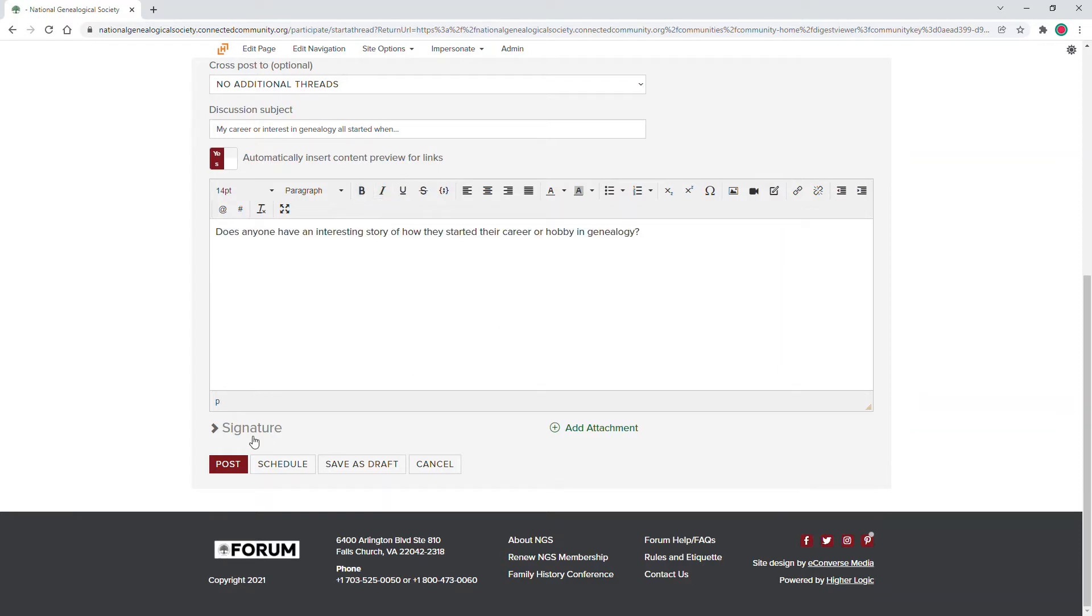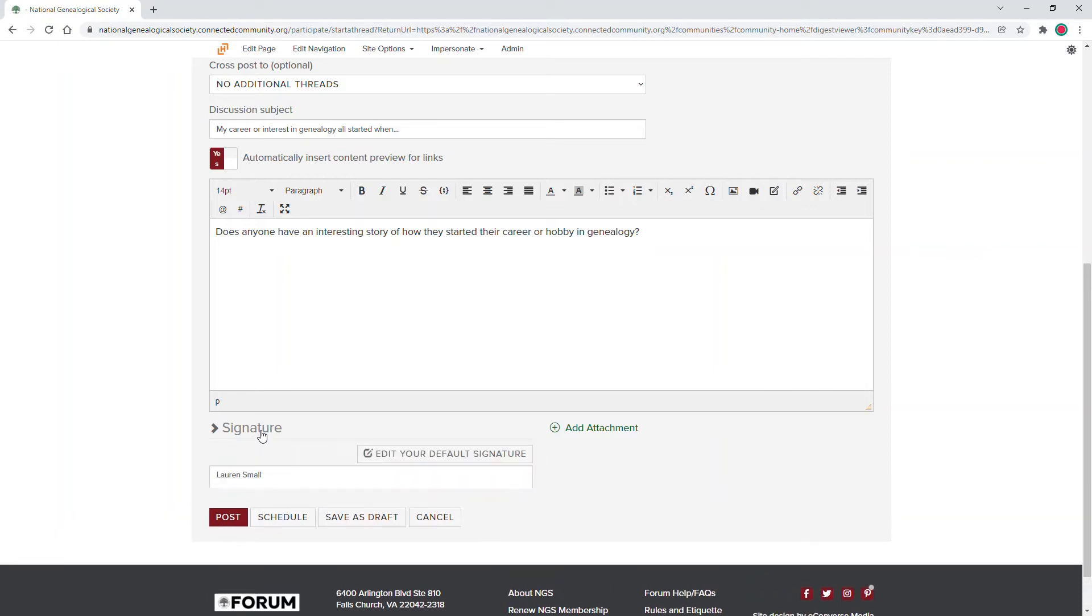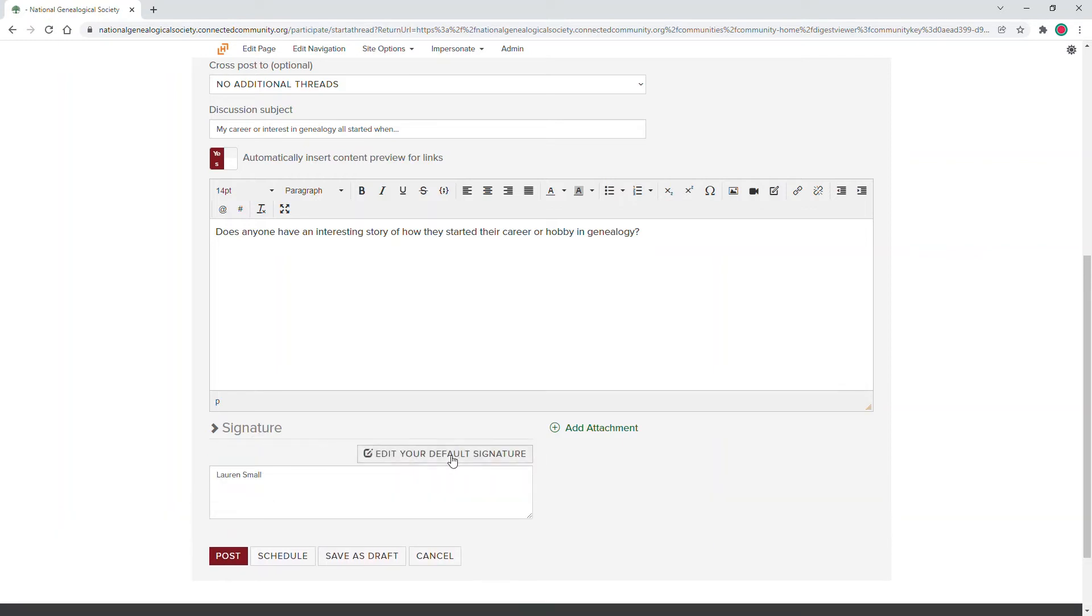Next step before posting is editing your signature. You can do so by clicking Signature down below and clicking Edit your Default Signature or you could just edit the signature for this post specifically.